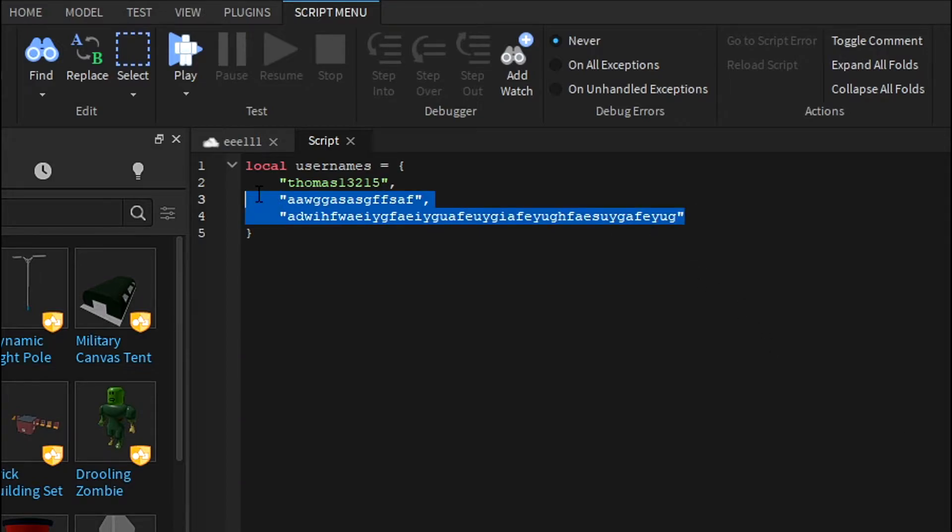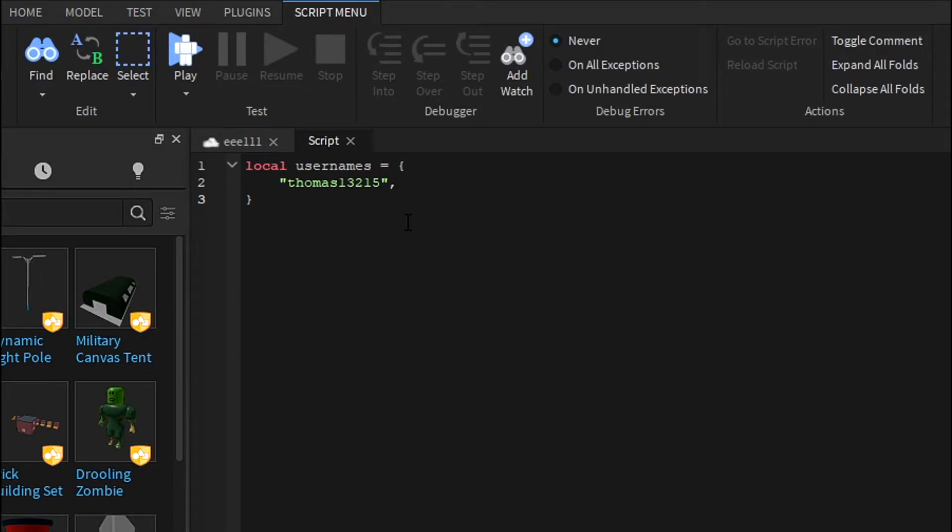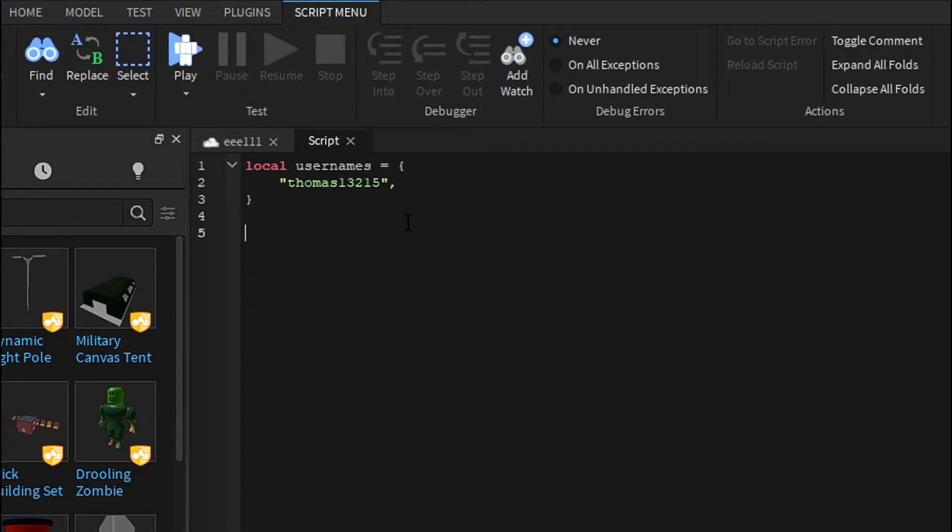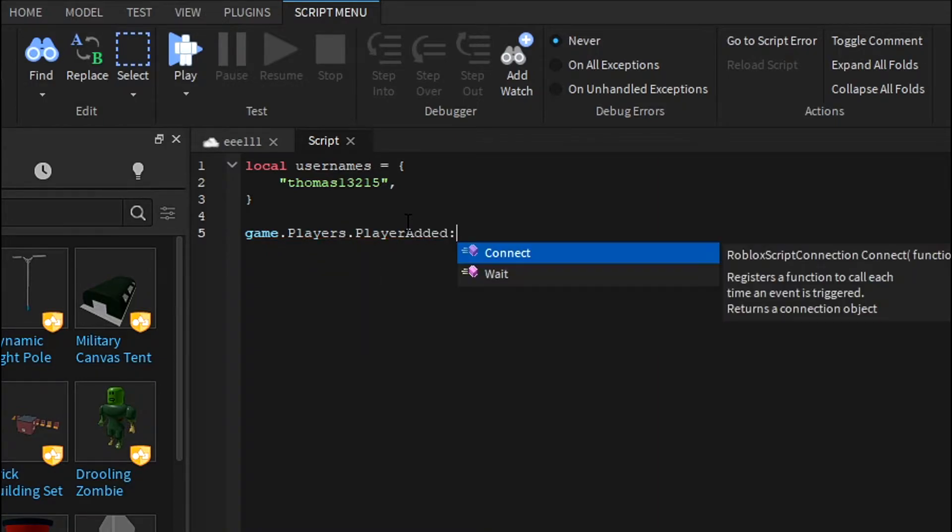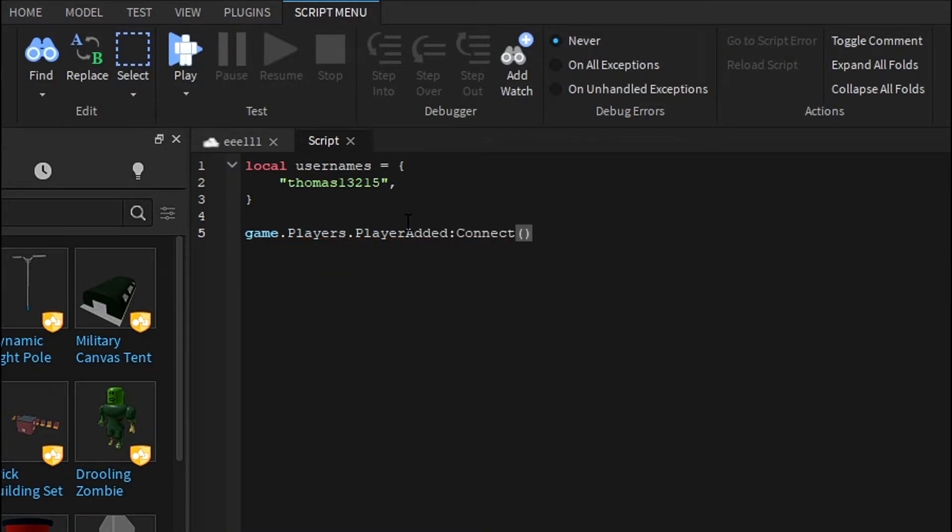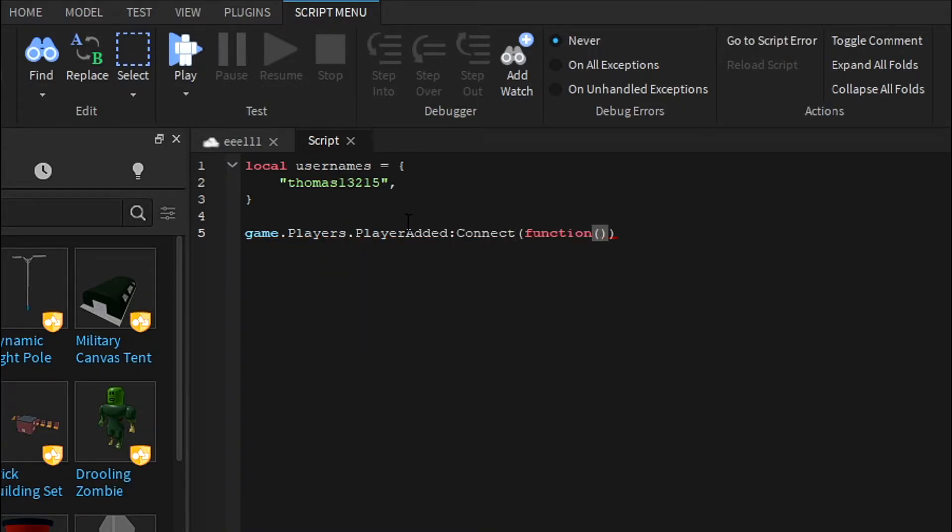Now that we have our username, we're going to want to do the actual thing. For a server script, this is what you're going to need to do to get the player. What we're going to do is game.Players.PlayerAdded:Connect(function.